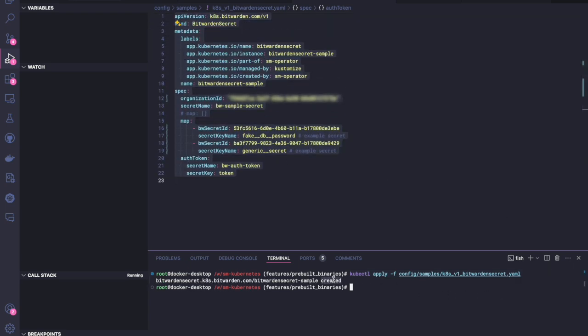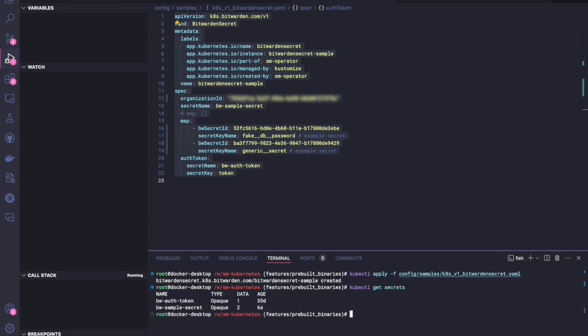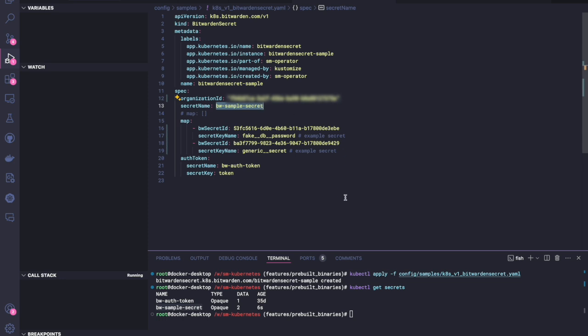Okay. And we can see that the sample secret is created. So now if we rerun that kubectl get secrets command, we can see that in addition to the access token that I have pushed to the cluster, we also have a Bitwarden sample secret, which is the name of the secret that we're deploying.